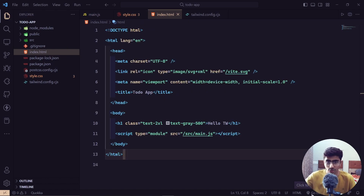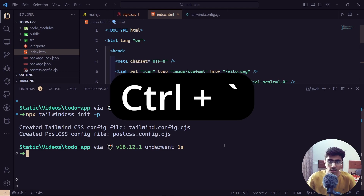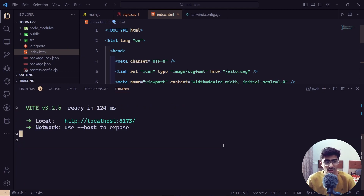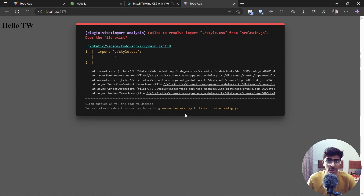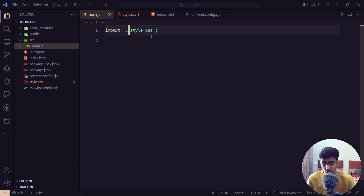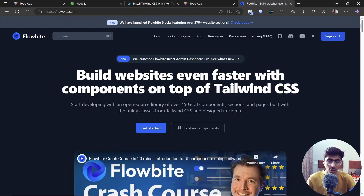Let's test it: add an `h1` with 'Hello Tailwind' and give it classes like `text-2xl` and `text-gray-500`. Open the terminal and run `npm run dev` to start a local development server — similar to Live Server. If you get an error saying it can't import style.css from src/main.js, update the import path to `../style.css`. After fixing that, Tailwind is up and running.